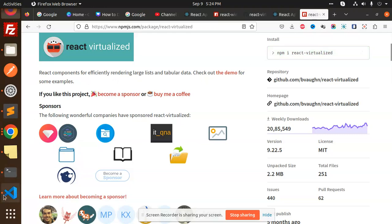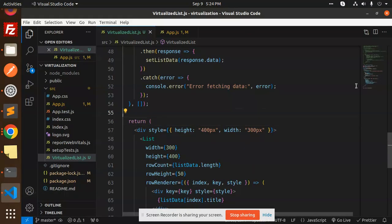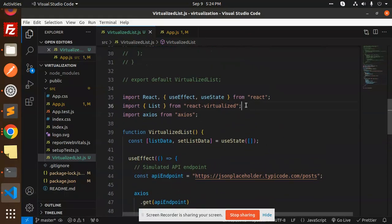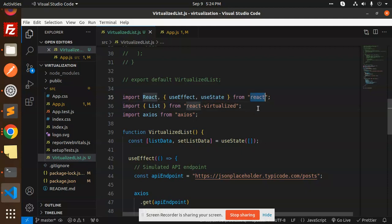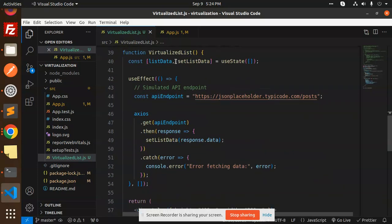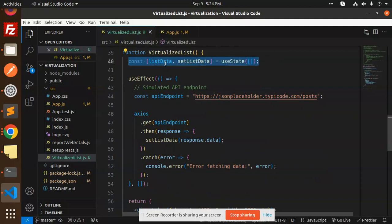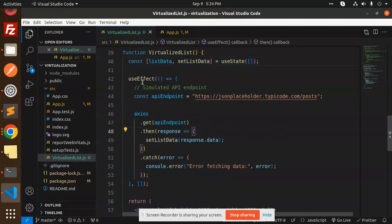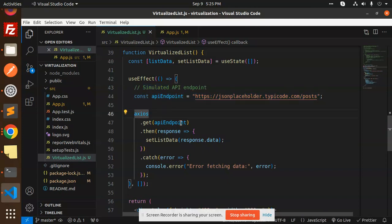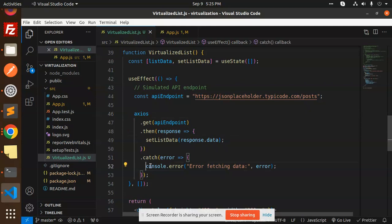npm i react-virtualized. After installation, we have to import React, useEffect, and useState from React. Then we use react-virtualized for the list and Axios for calling the REST API. Initialize the states: listData and setListData. Then in useEffect, simulate the API endpoint. This is the API endpoint. Use Axios for fetching the data. If there's any error, it will throw an error: error fetching data.